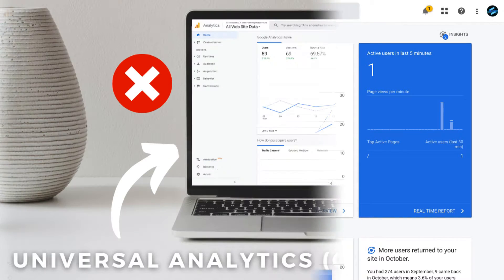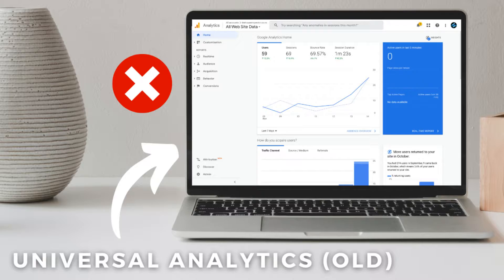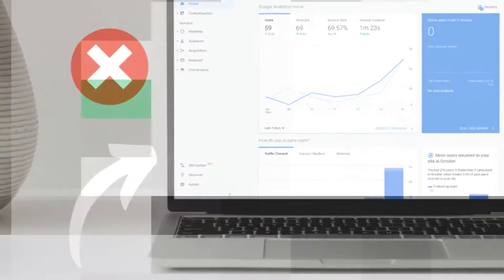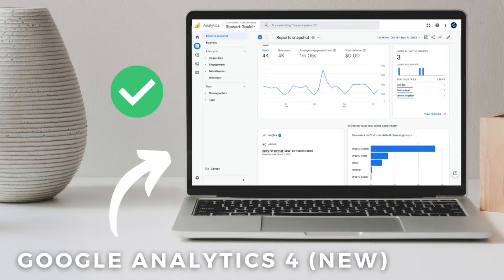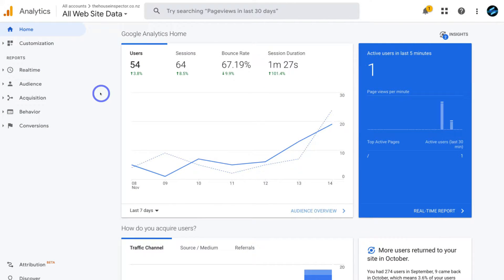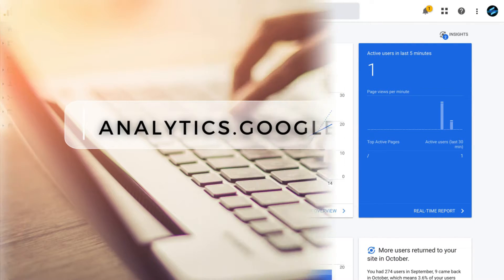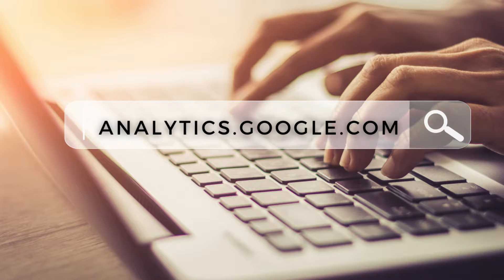Okay, so what we want to do is shift away from the older version of Google Analytics, which is called Universal Analytics, over to Google Analytics 4, which is the analytics of the future. To do that, head over to your browser and type in analytics.google.com and that's going to take you to your dashboard.